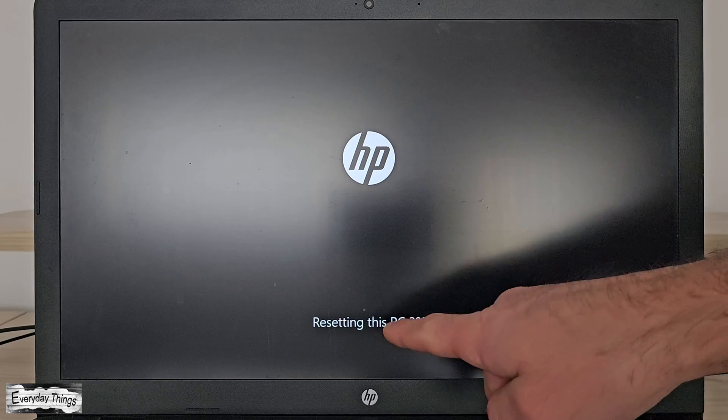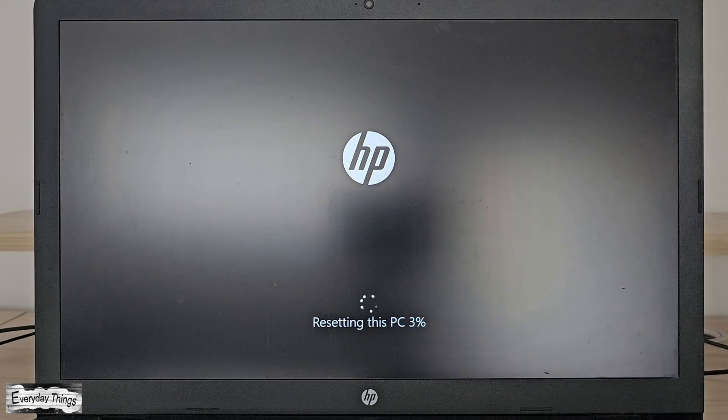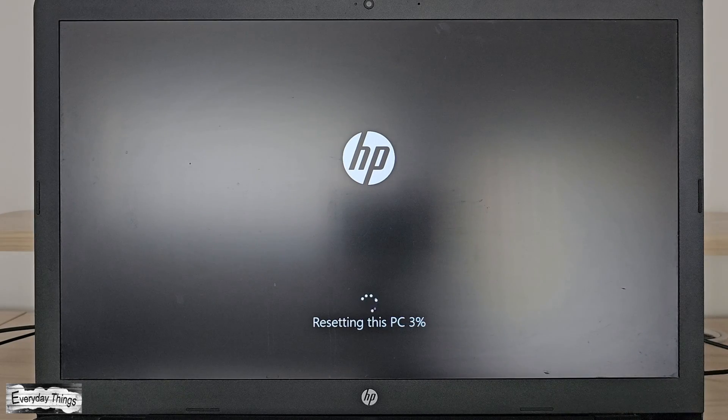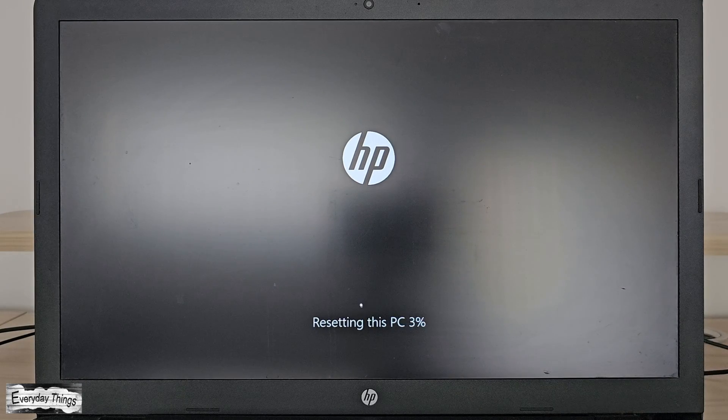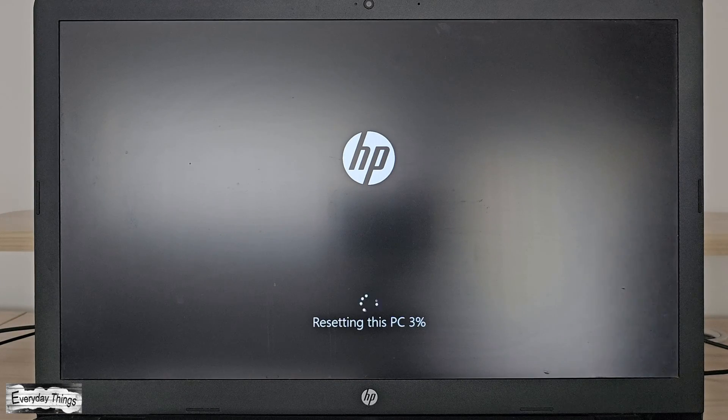Once the process is completed, you can set up Windows according to your needs. Your laptop will be restored to factory settings.